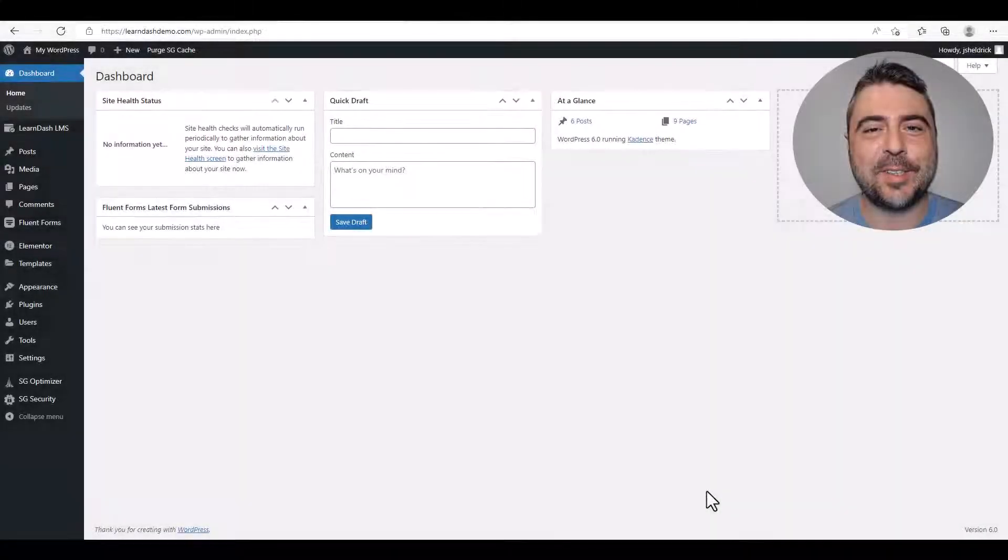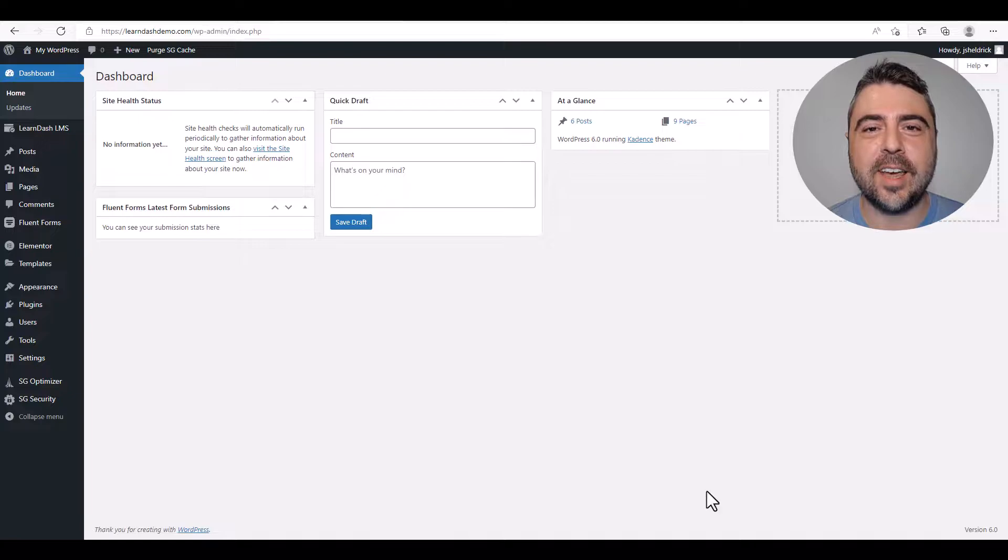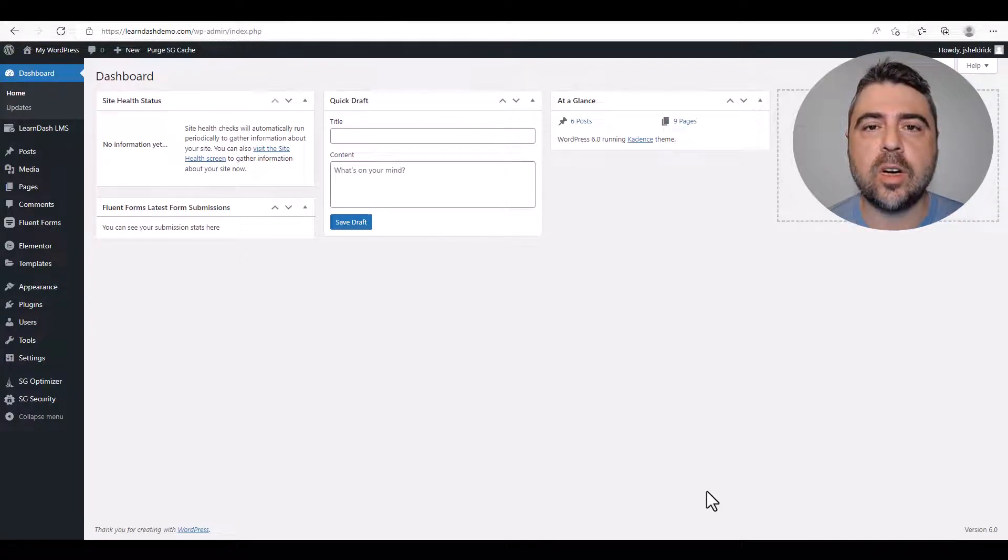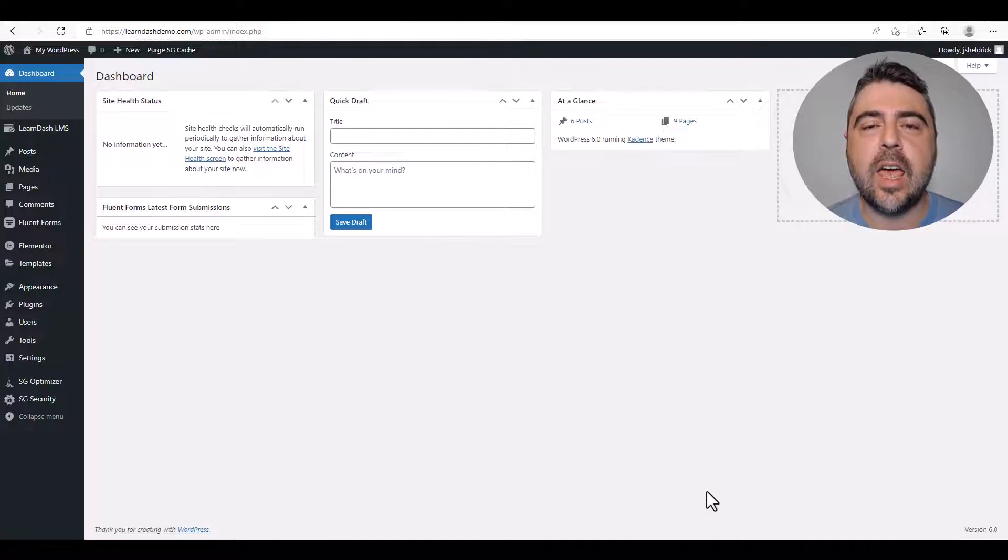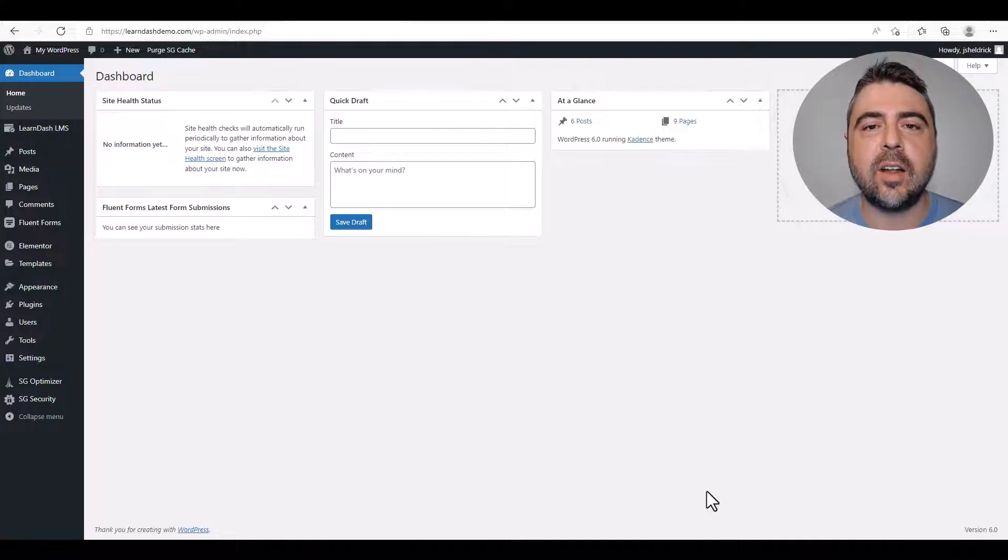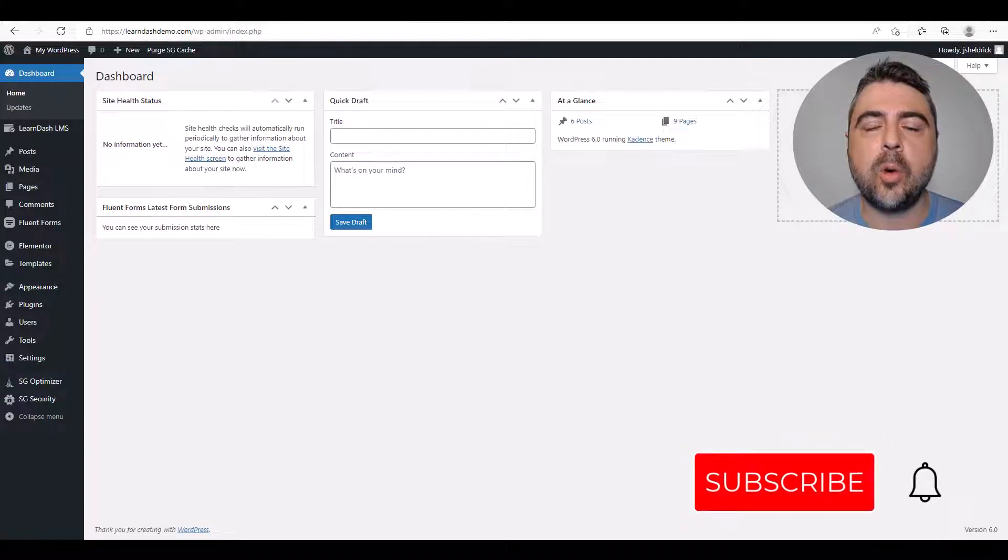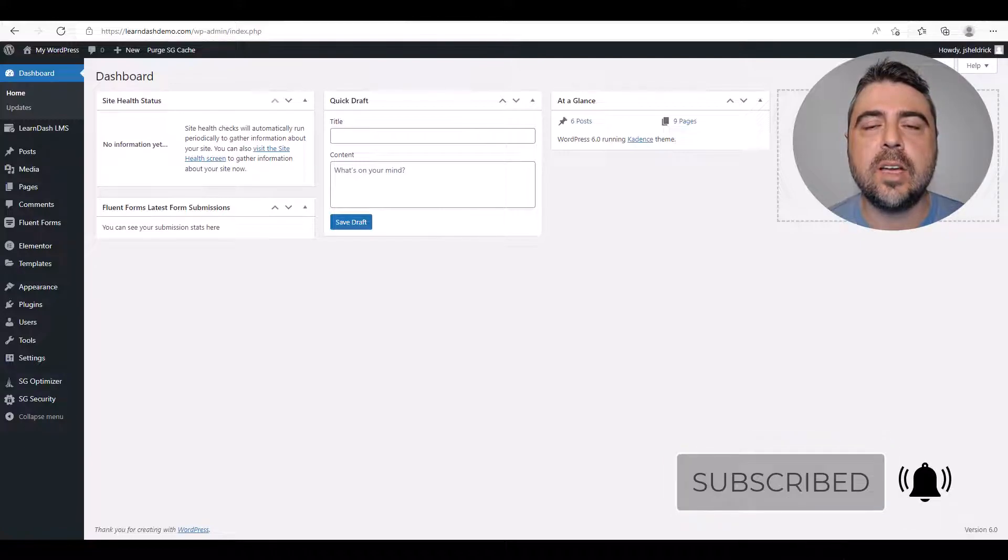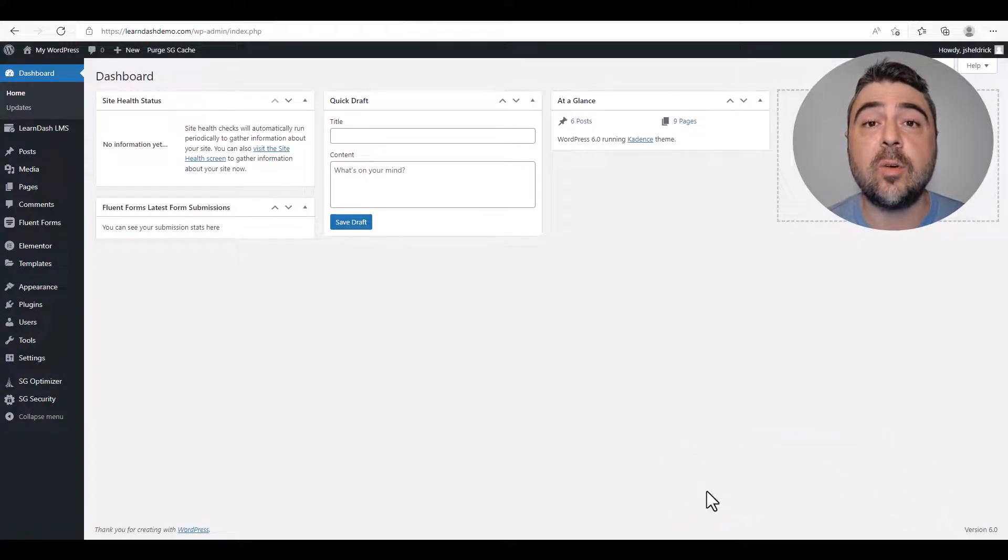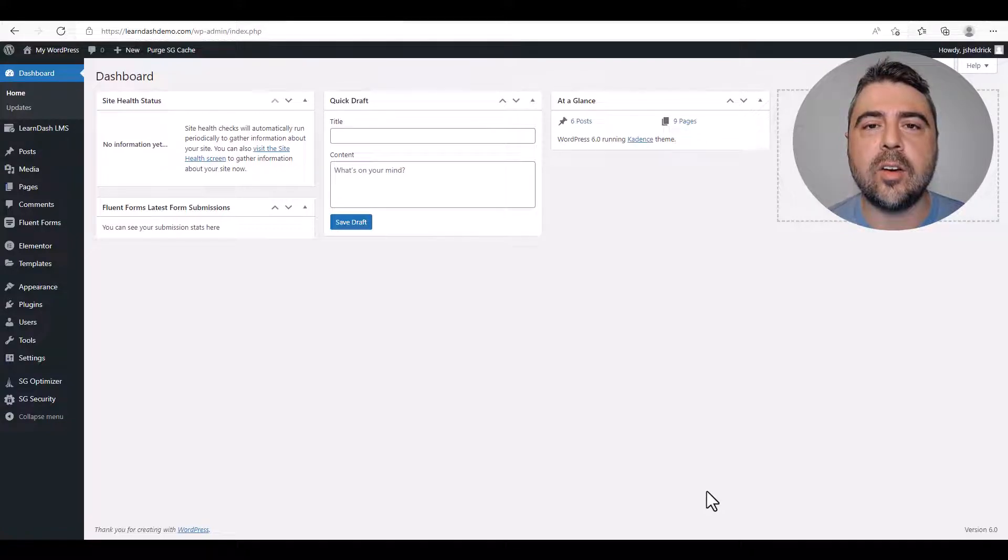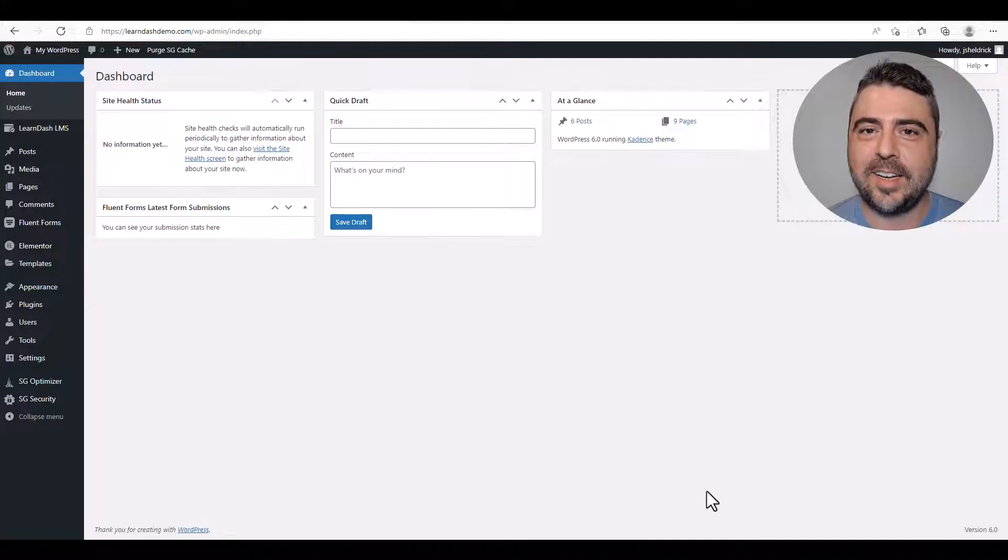Hey all you LearnDashers, I got a great video in store for you today. Today we're going to use Zoom to sell one-on-one coaching as part of your course offering, and we're going to use a fully automated booking system that's going to allow users to book appointments based off your schedule and sync with your calendar of choice, whether that's Google Calendar, Outlook, or any other calendar you can imagine. So if you're ready, let's get started.